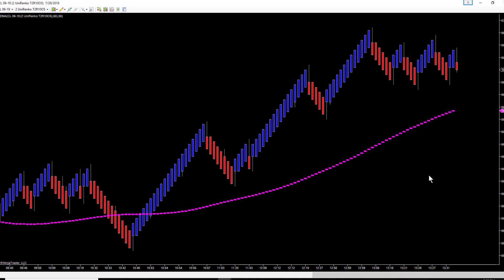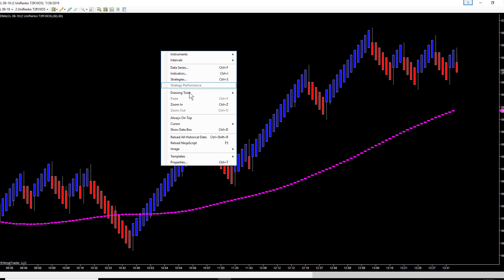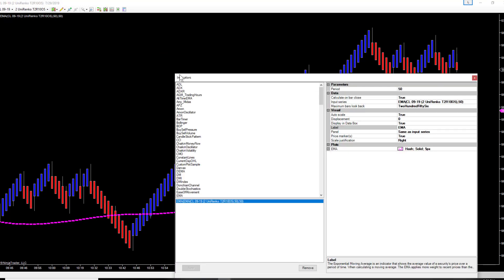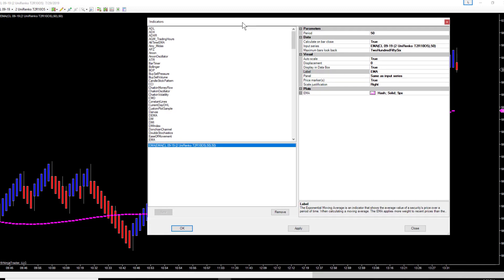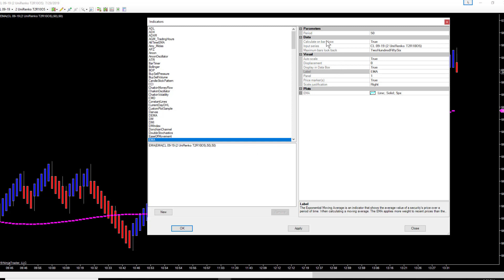Now you still have the 50 EMA of a 50 EMA. Again, very simple: right-click on the chart, select indicators, open up your indicators, scroll down to EMA, select EMA. Make sure the period is 50 or whatever period you want it to be. Again, in this case we're doing a 50 EMA of a 50 EMA.